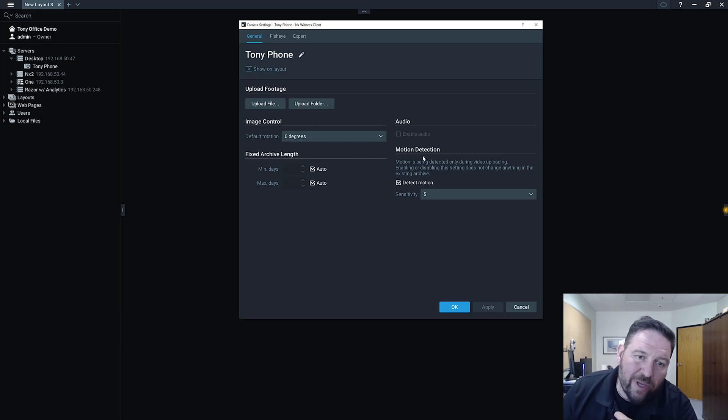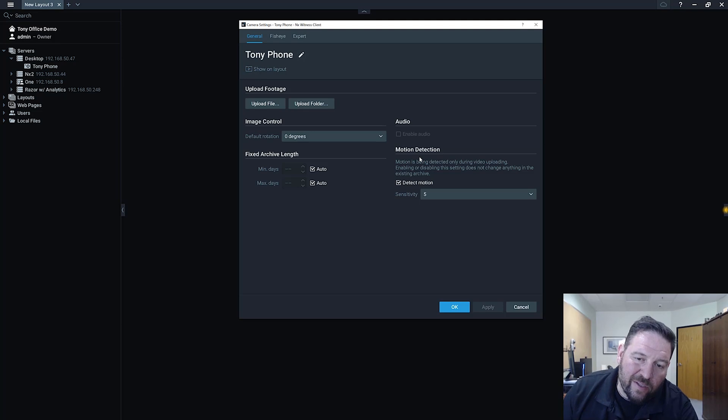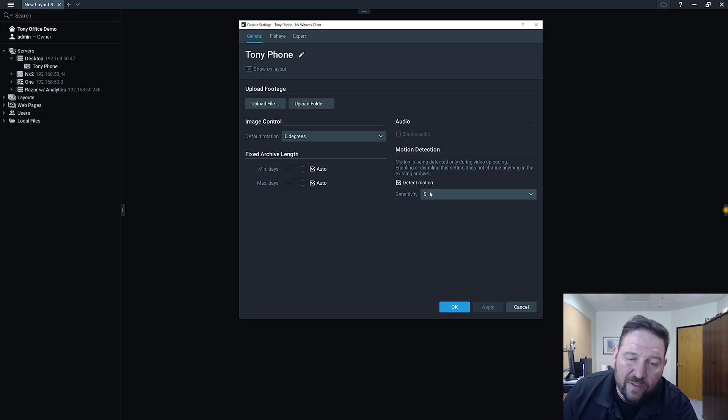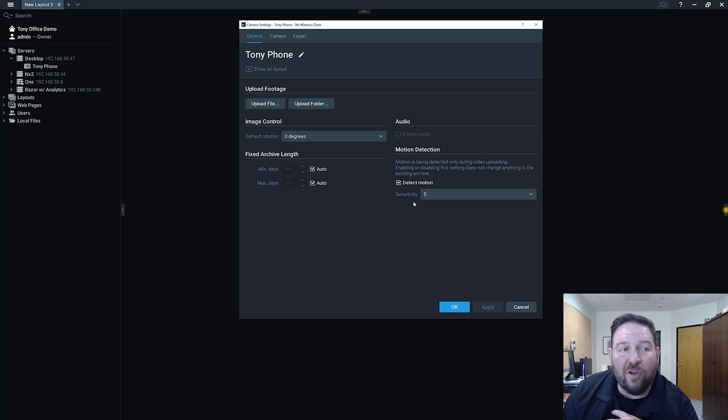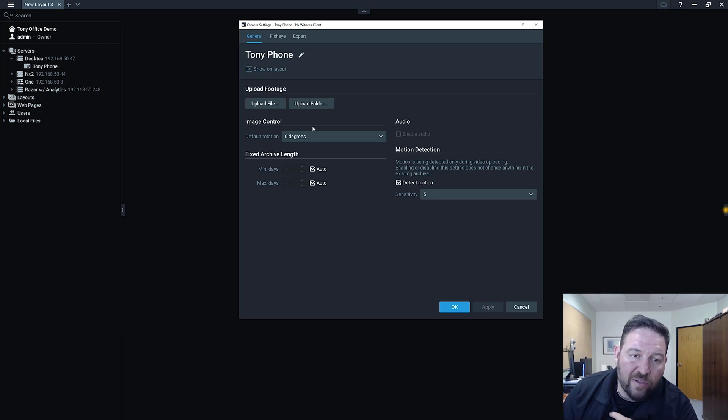So when you're importing a file into a virtual camera, you can detect motion on it and then you can apply the same sensitivities that you would on a normal IP camera. So I'm going to leave it as detect motion and sensitivity 5. Obviously if you've got a guard walking around there's going to be lots of motion. That's basically what this video is.